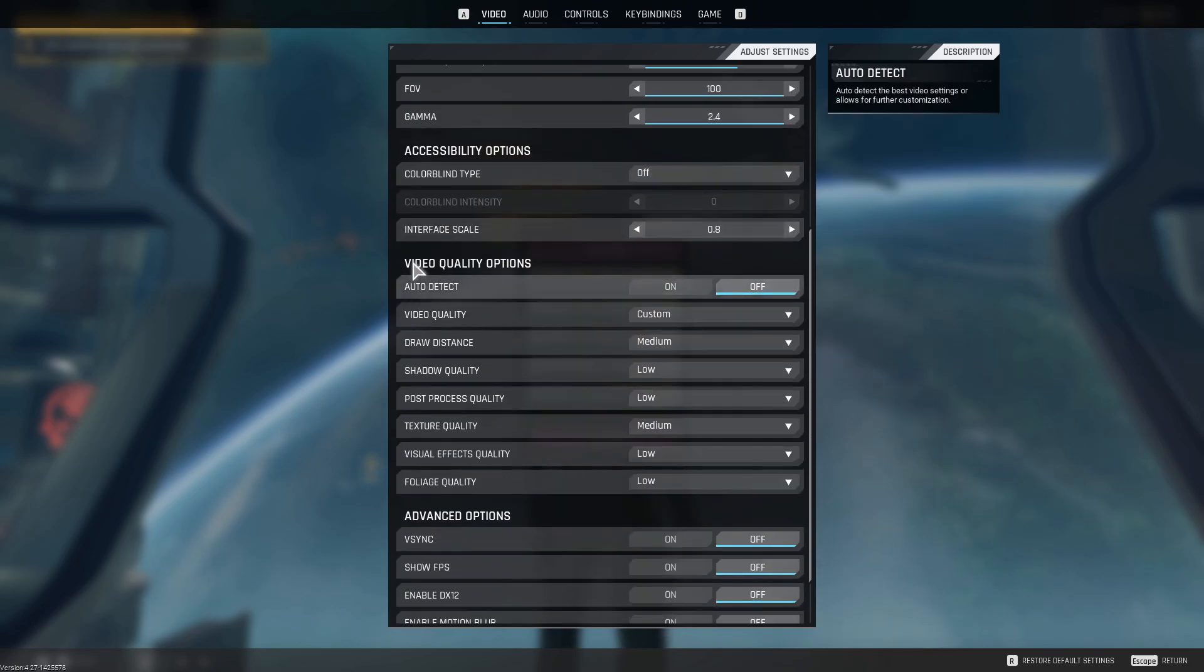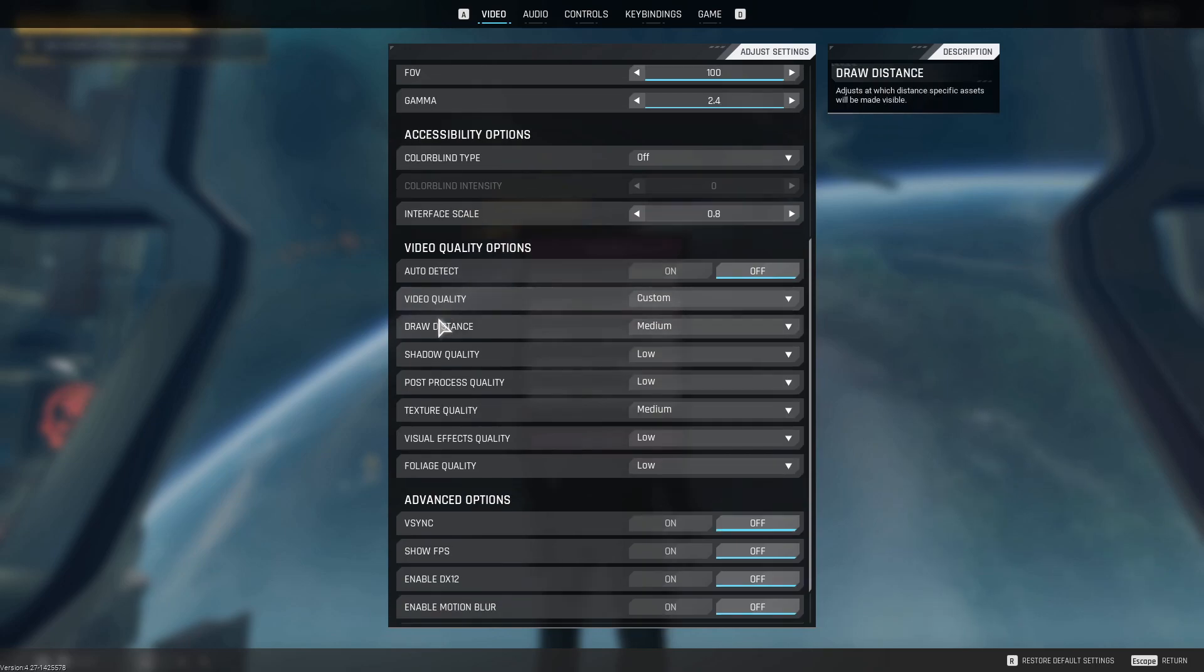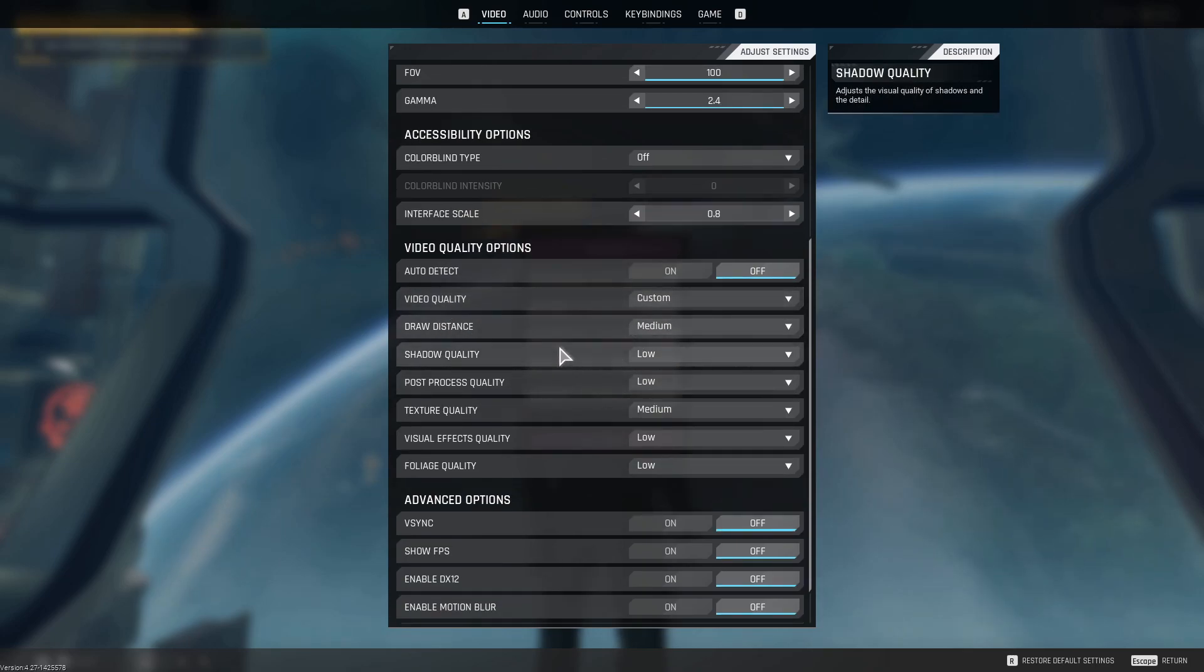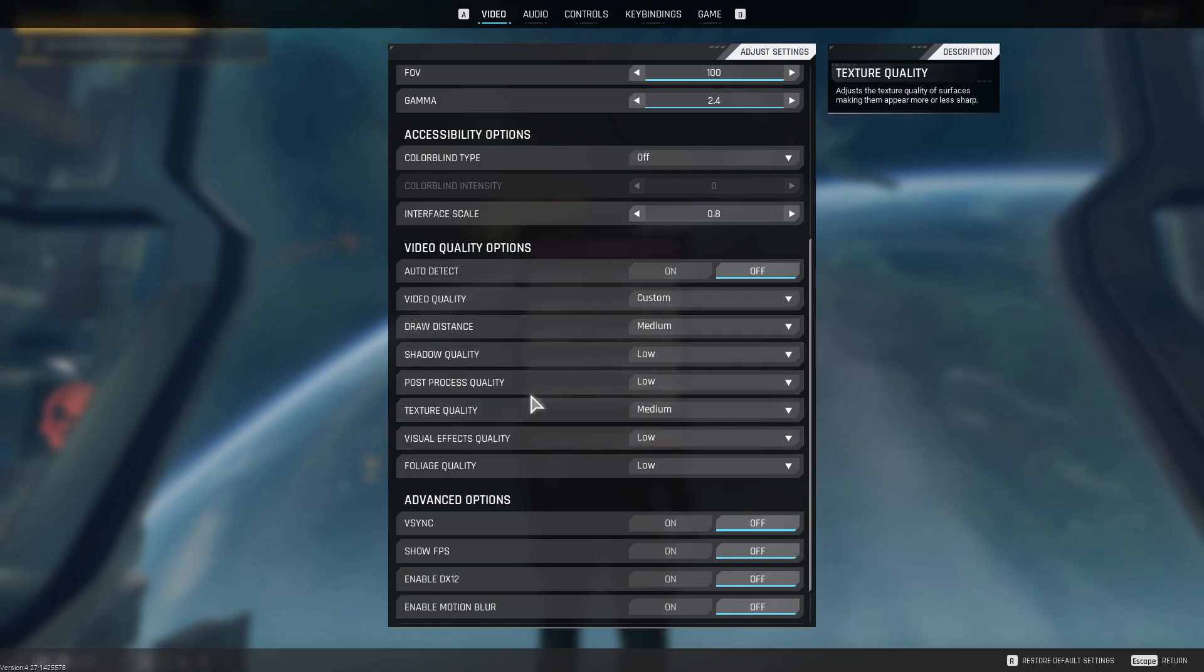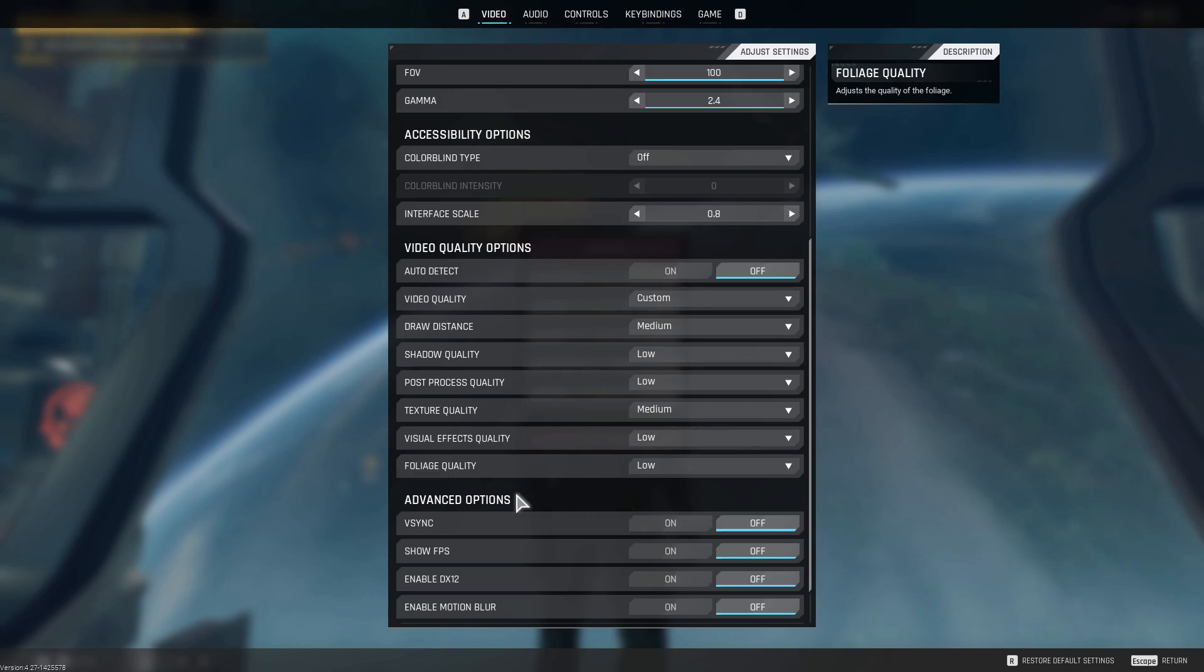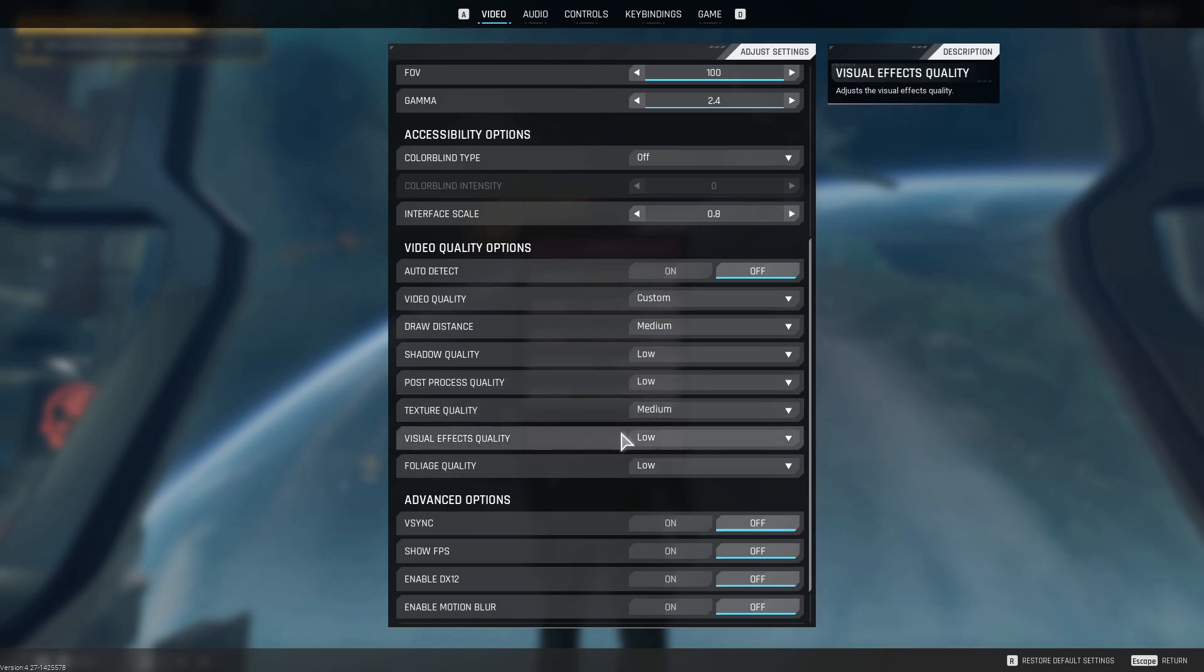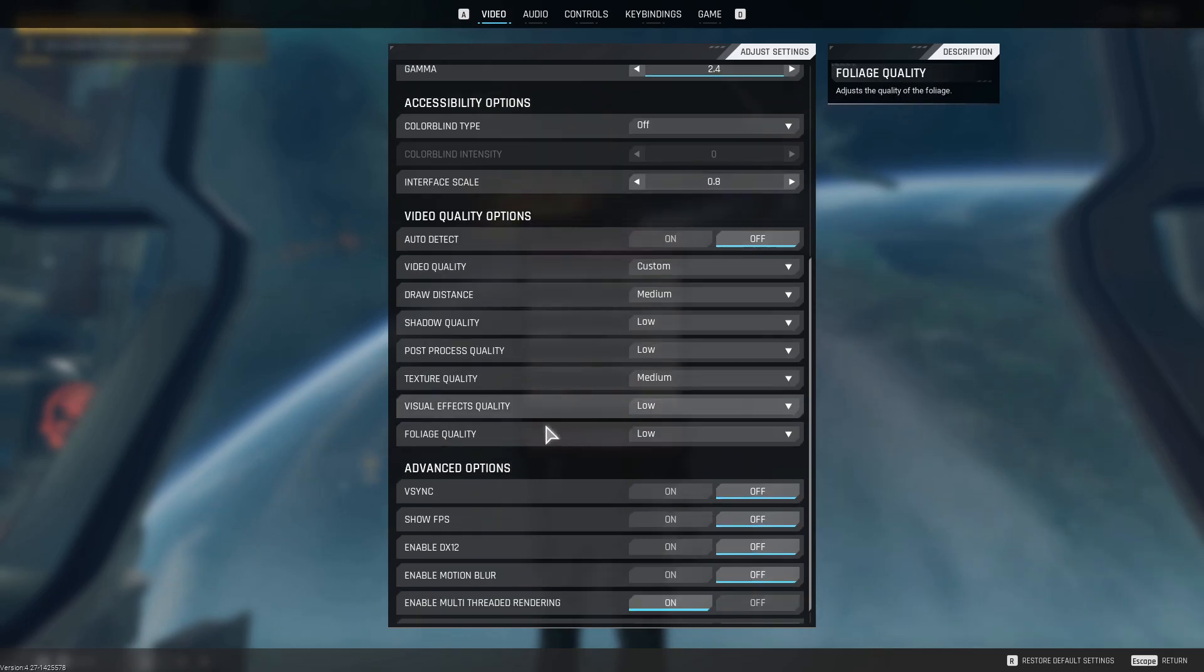Next, in the video quality options, I have it set to custom. So the draw distance is medium. You can turn that up to high if you're sniping. Then shadow quality, post-process quality, visual effects, and foliage all turned down to low with the texture quality slightly higher, just so the game doesn't look too bad.